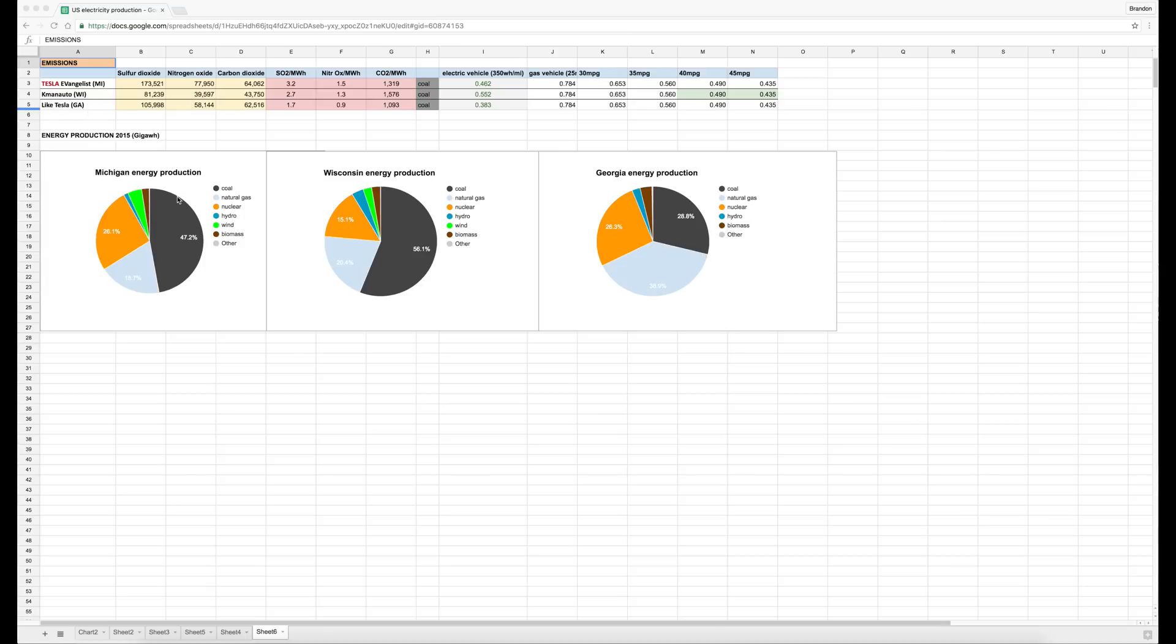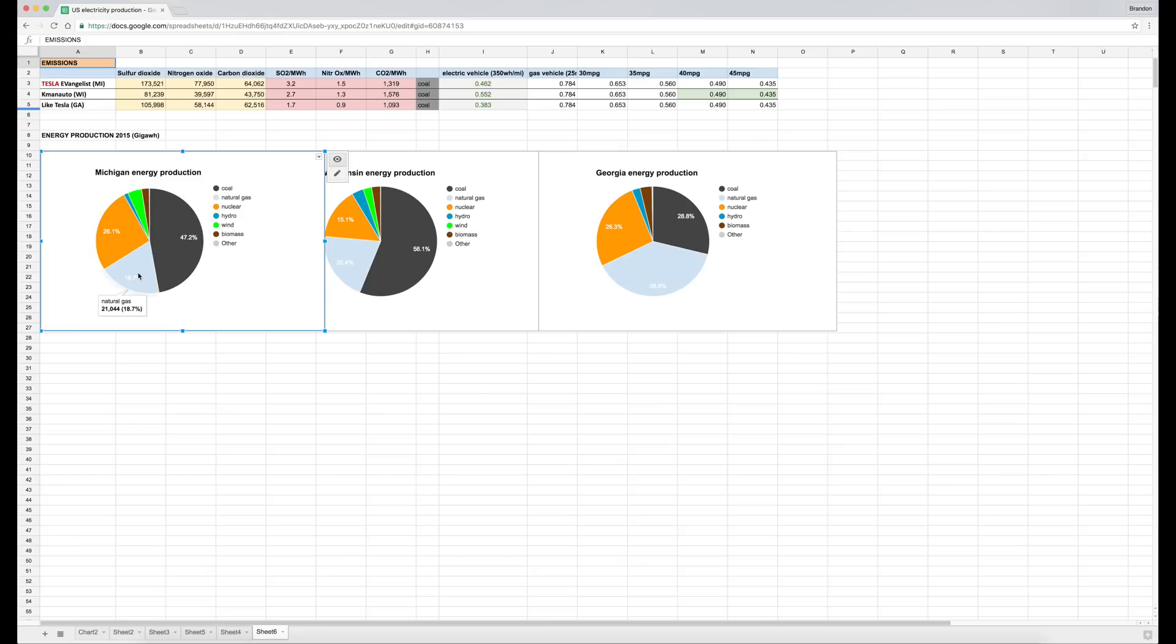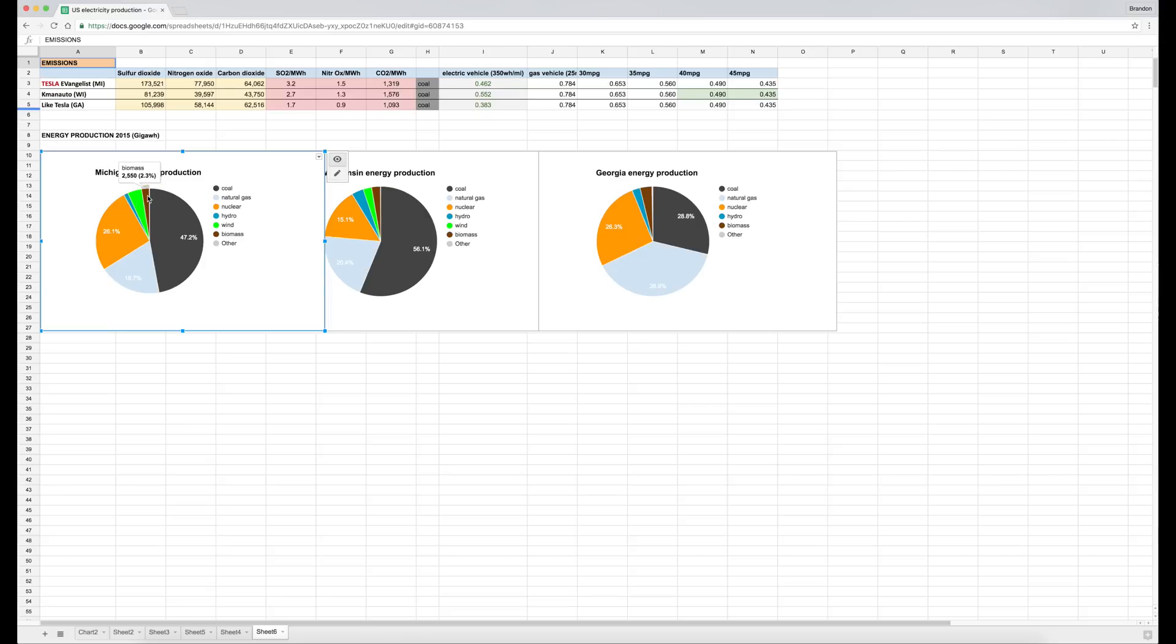So first let's go over their production. Michigan, where I am, uses about 47% coal—53,000 gigawatt hours were produced last year from coal. Nuclear comes in second at 26%, and then natural gas third at 18%. And then there's a smattering of smaller ones: a little bit of hydro, significant but pretty small amounts of wind, and then biomass.